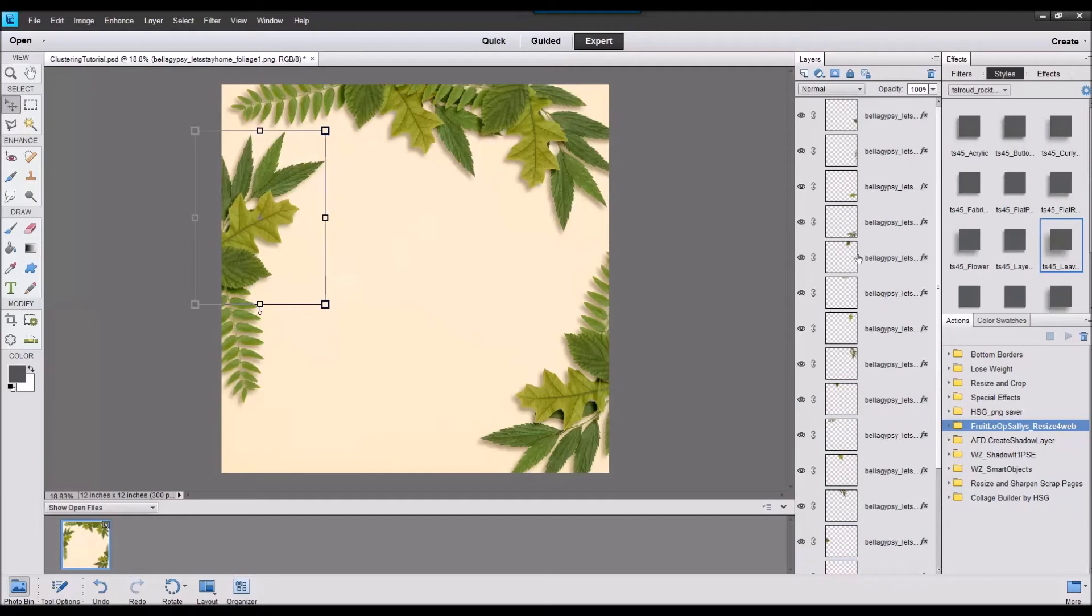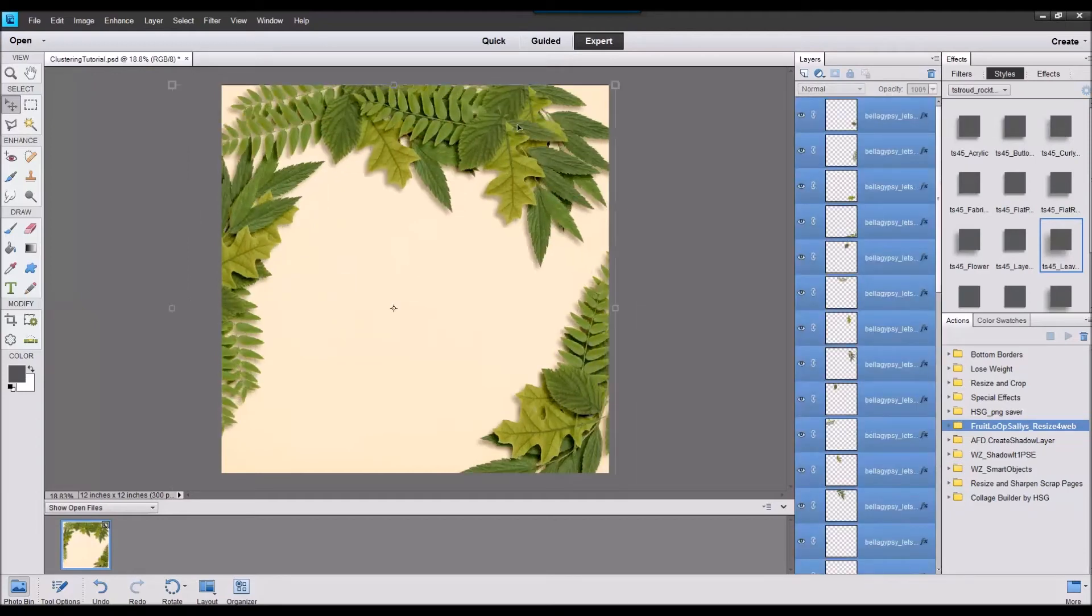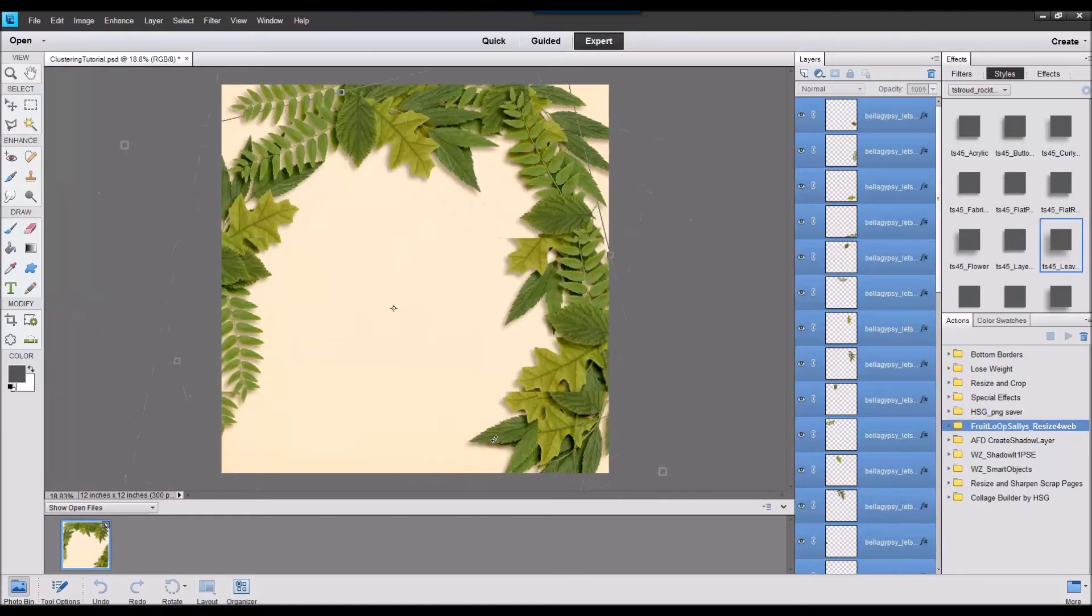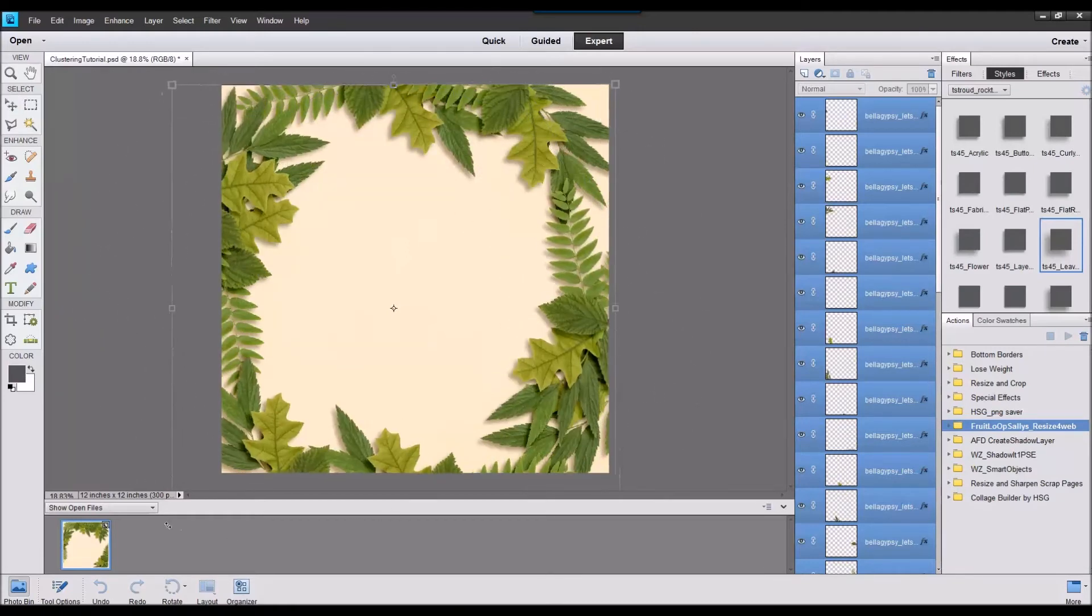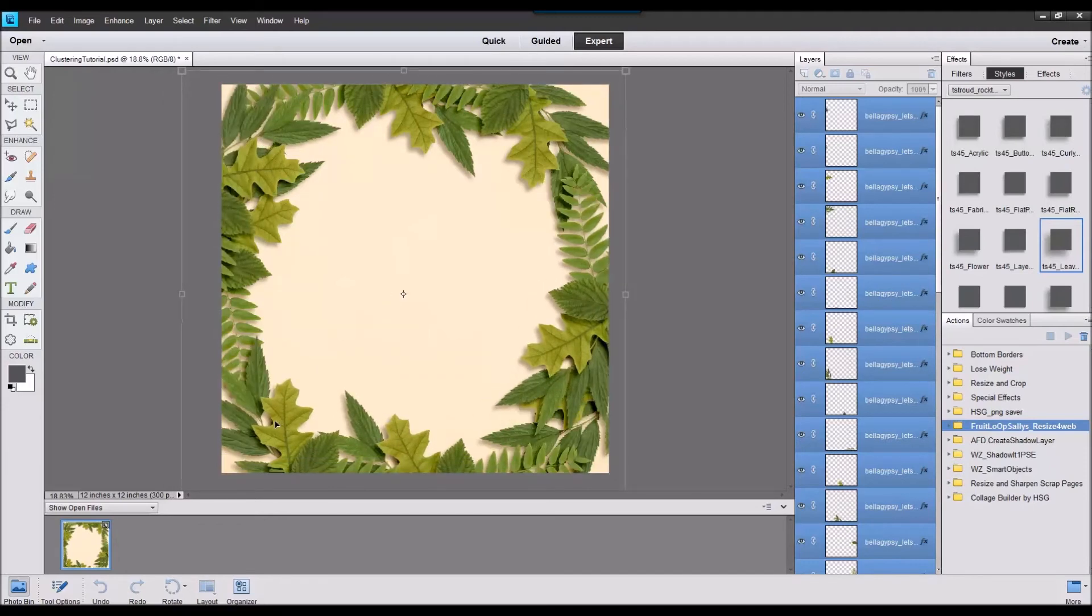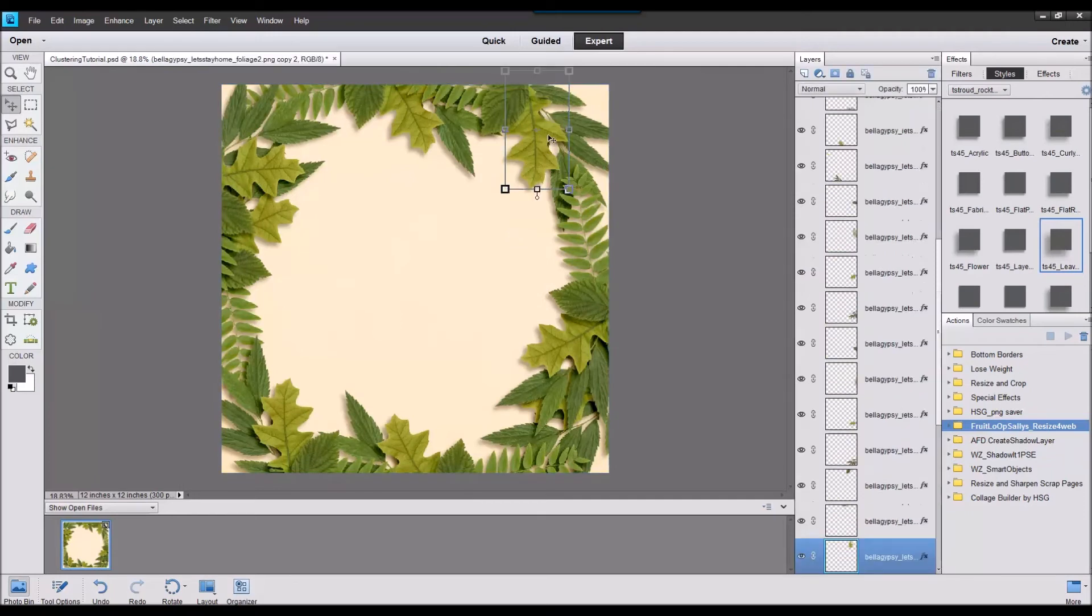And we can do that one more time and we can rotate that all the way around so we're filling in these areas and there you have it, a leaf border quickly created.